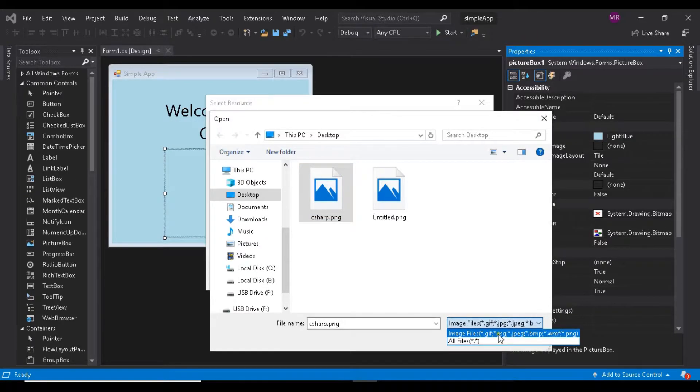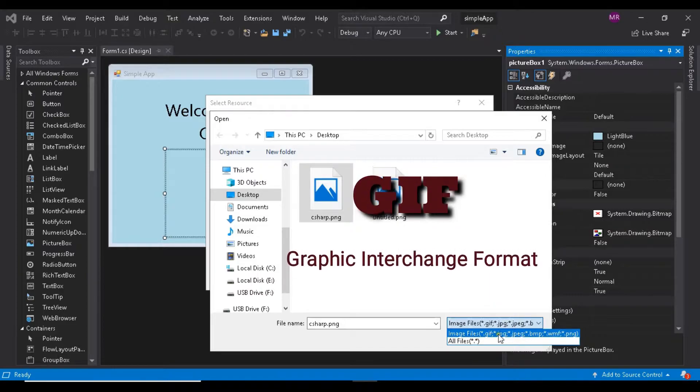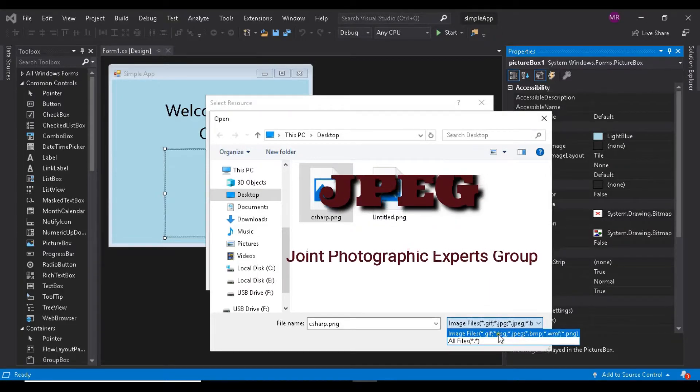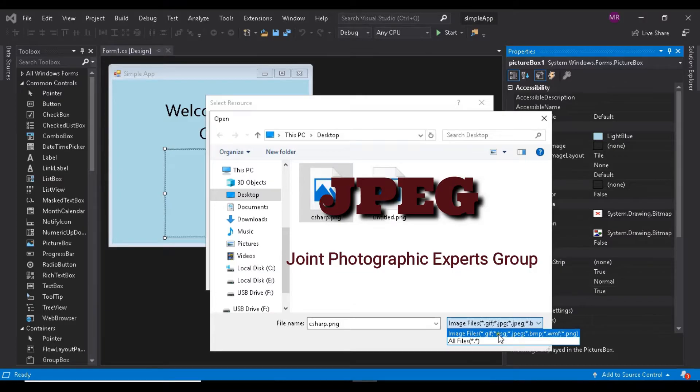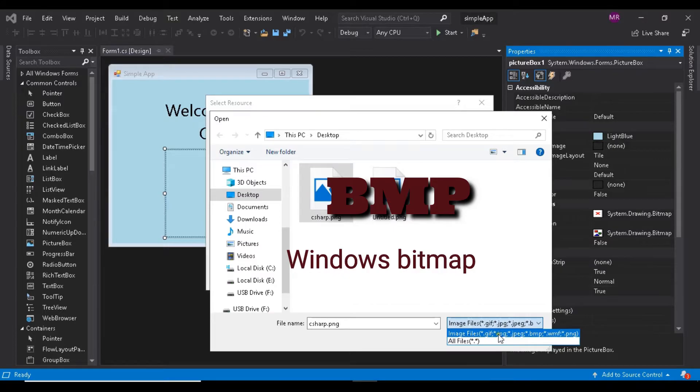Supported image formats include PNG (Portable Network Graphics), GIF (Graphic Interchange Format), JPEG (Joint Photographic Experts Group), and BMP (Windows Bitmap).